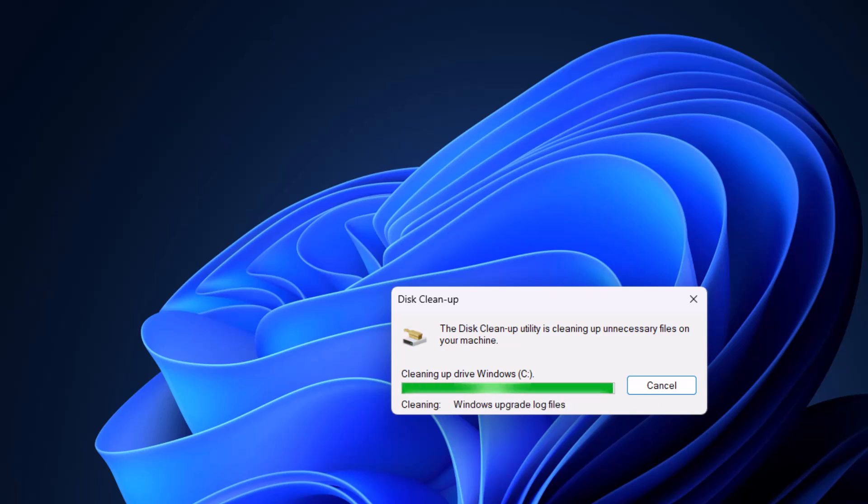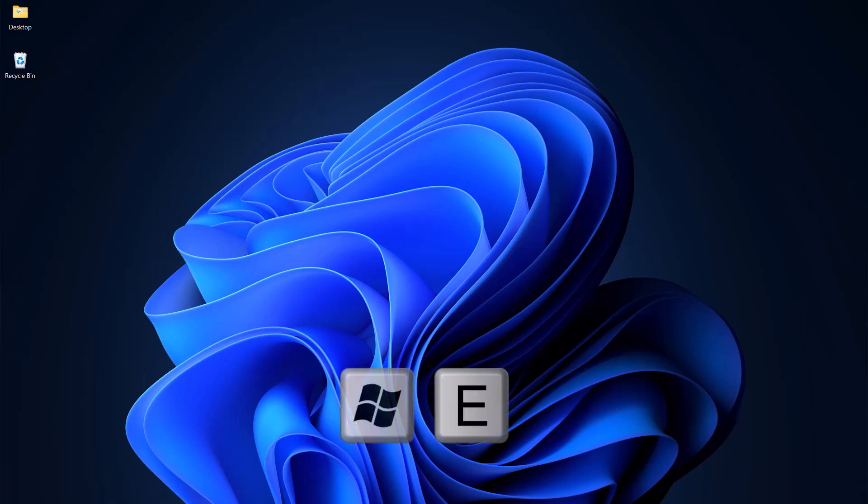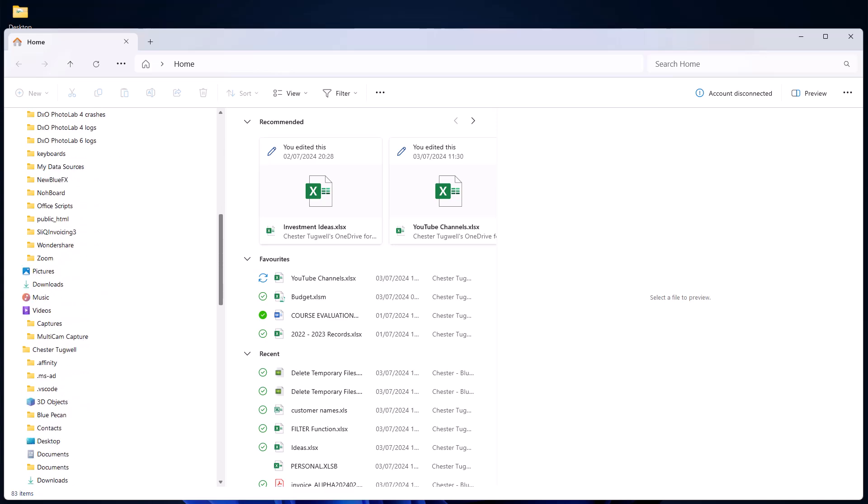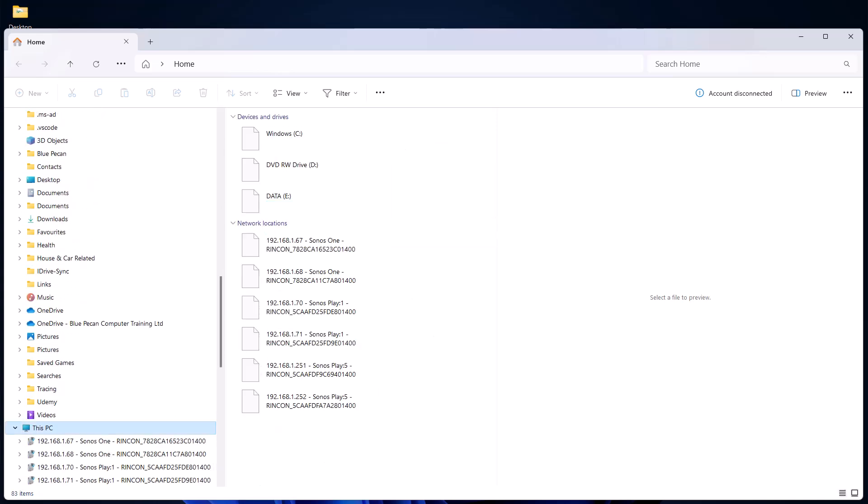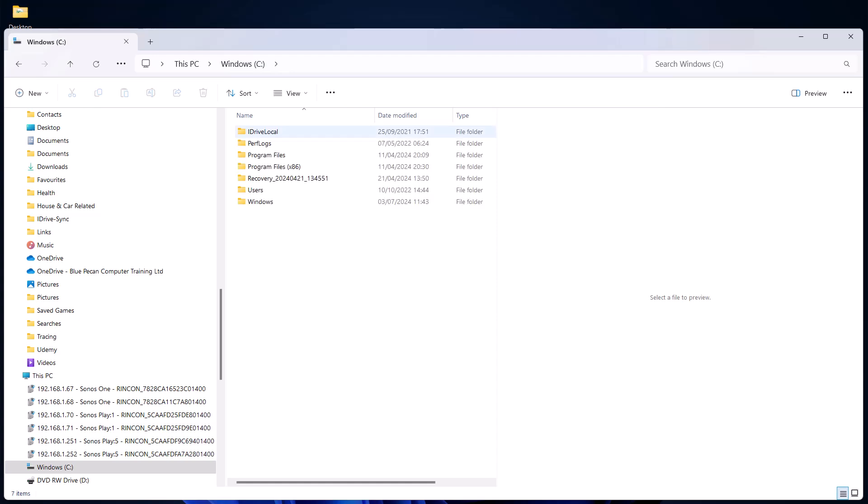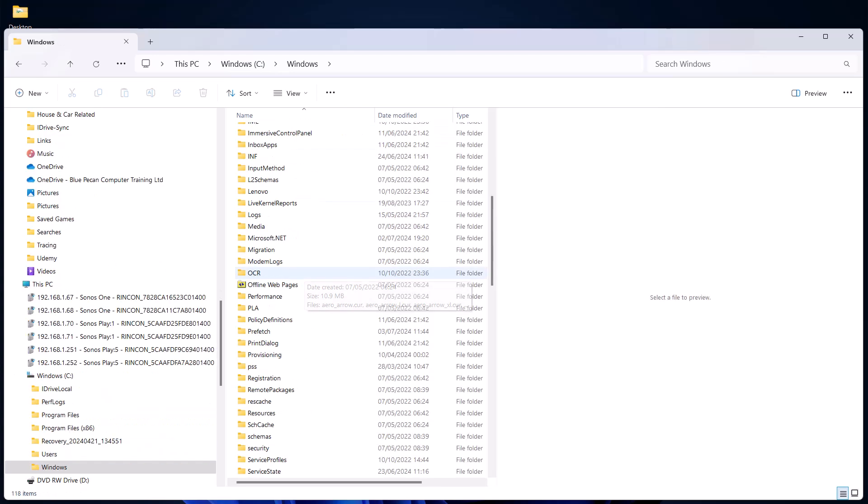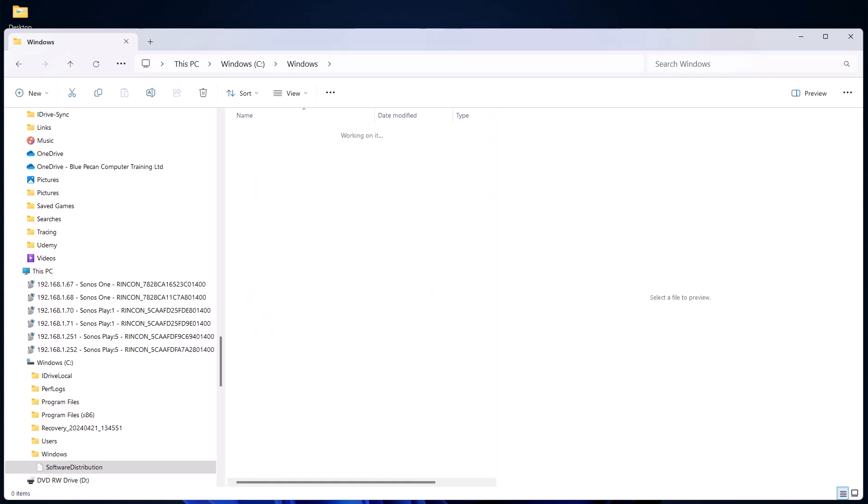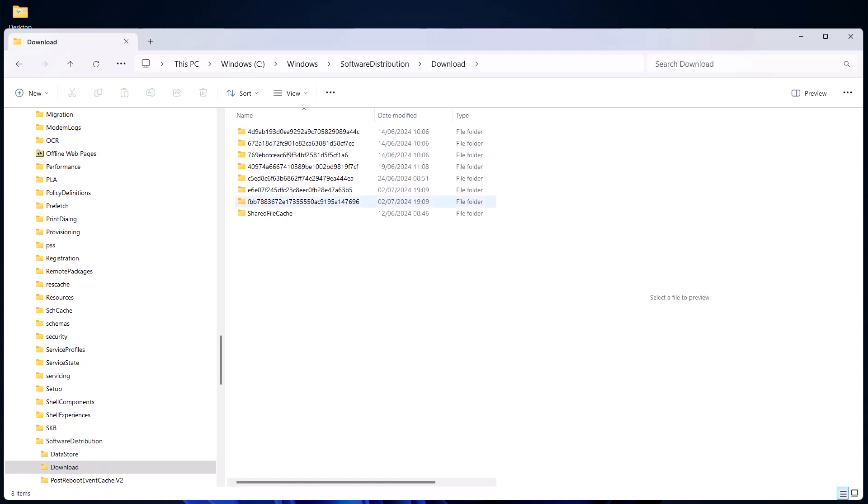Your next step is to use the Windows key on your keyboard and the E key. And what you want to do is navigate to the Windows folder. So if I go to This PC, C drive, Windows, and you're looking for a subfolder called Software Distribution. Go into that folder and then into the Download folder.